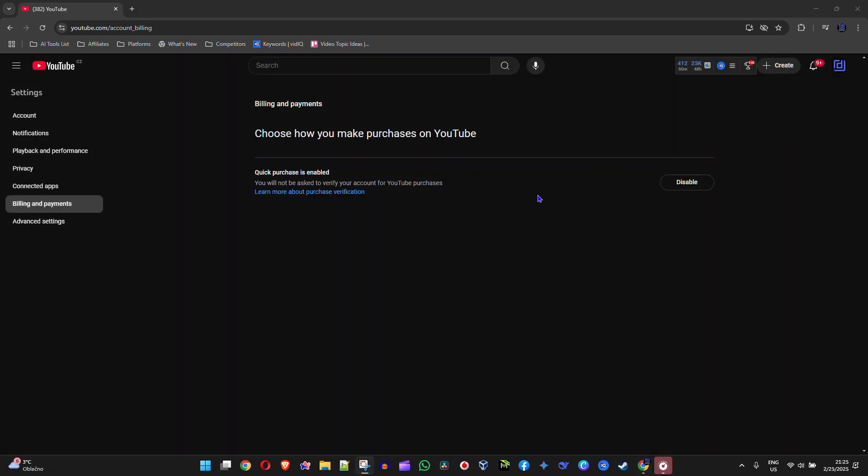it's currently enabled. Quick Purchase is now enabled. Vice versa, if you want to disable it, you just simply need to click Disable, and that's all about it. Very easy